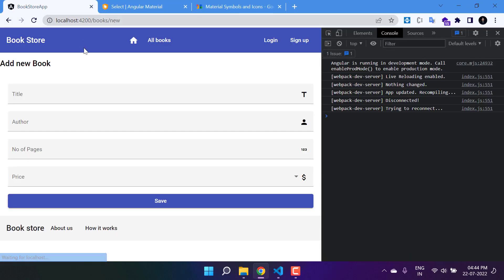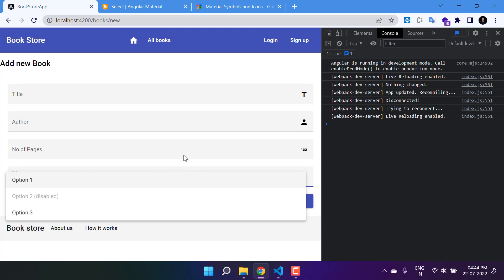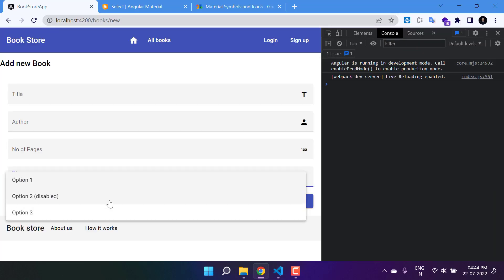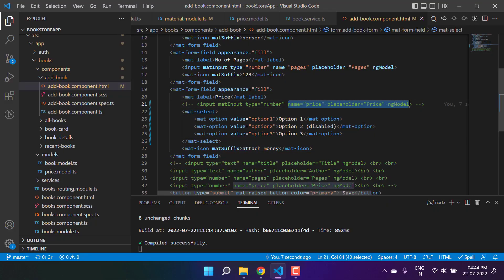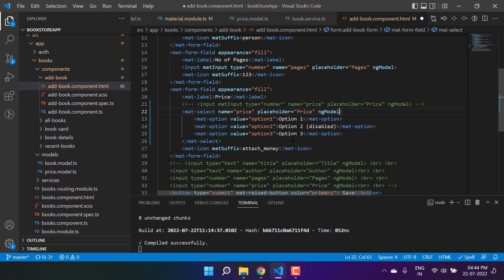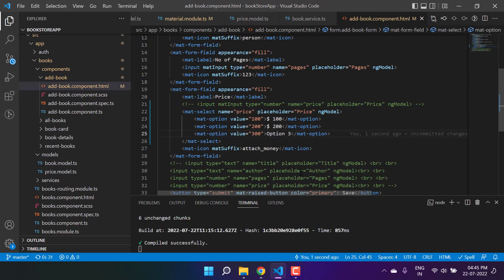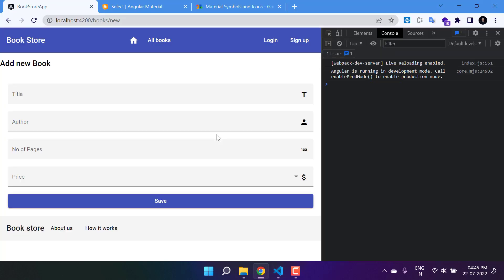Let's remove everything and use the options directly. We can remove the disabled attribute or keep it — let's just keep it to see the design. You'll see the price section now has a proper dropdown design and the second option is disabled because of the disabled attribute. Let's remove it, add the name placeholder, ngModel, and set option values to 100, 200, and 300, with display text like '$100', '$200', '$300'.